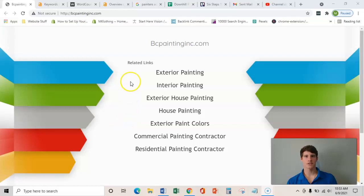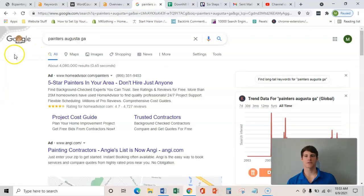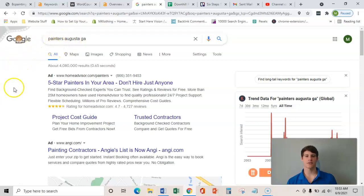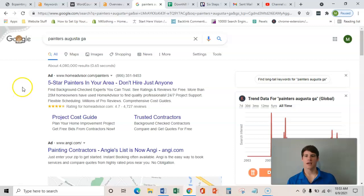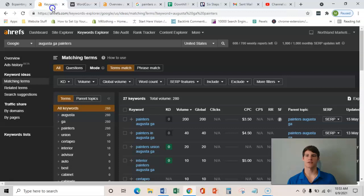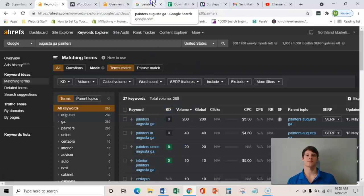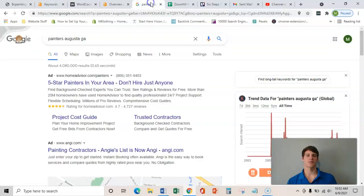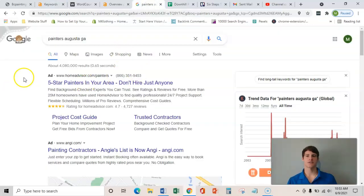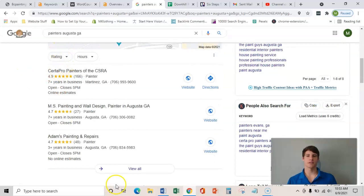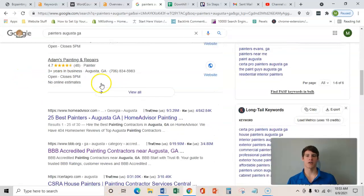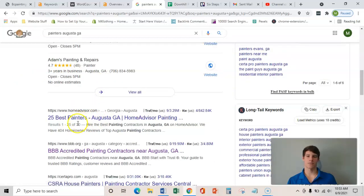The general gist here that I'm going to be talking about today is ranking your website in Google for specific key terms that people are searching for. I know that people are searching for these specific terms because I use this software called Ahrefs and it shows me that there's approximately 250 to 280 searches every month for painters in Augusta, Georgia. And I'm really going to be showing you three main ways to help get your website in this map pack as well as ranking organically number one overall.